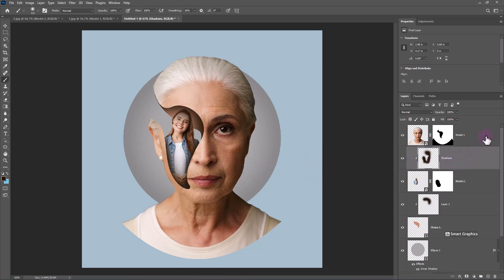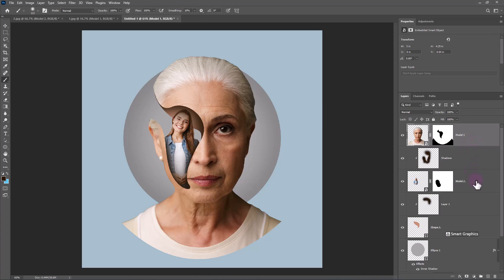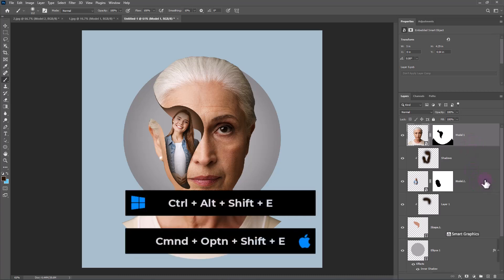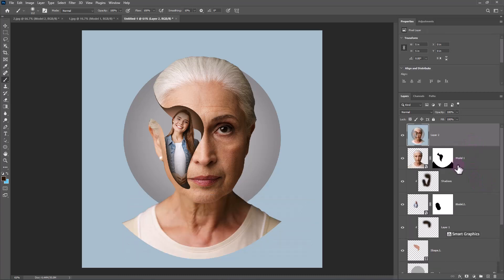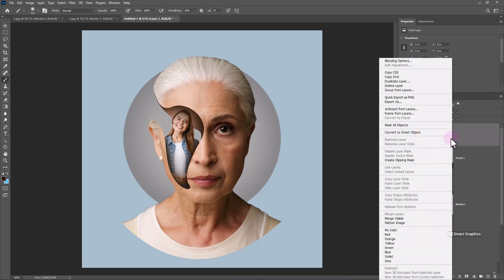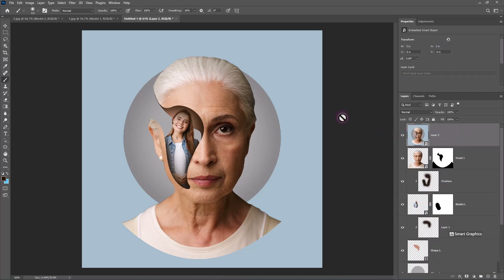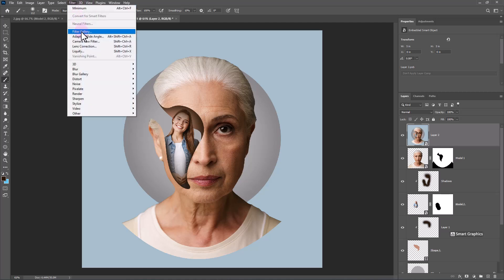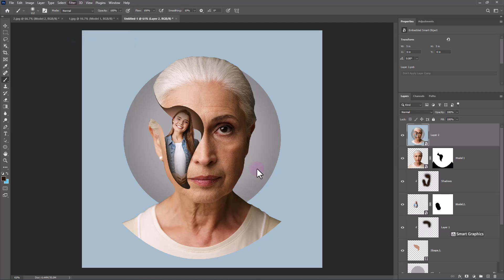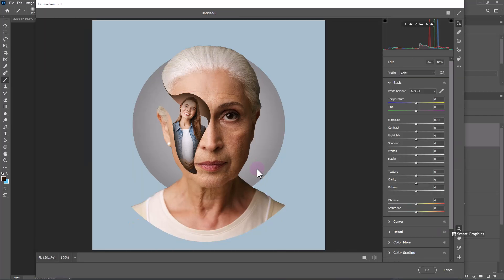Select the top layer, then press Ctrl+Alt+Shift+E to get a merged layer from all of the layers below. Convert it to a Smart Object. Go to Filter and choose Camera Raw Filter, and follow the settings.